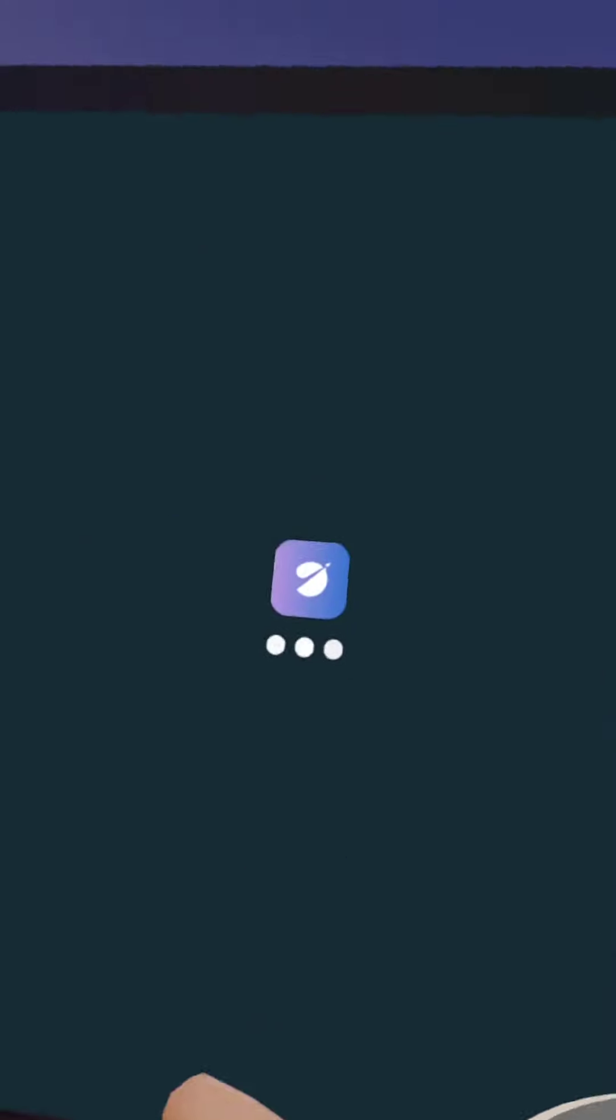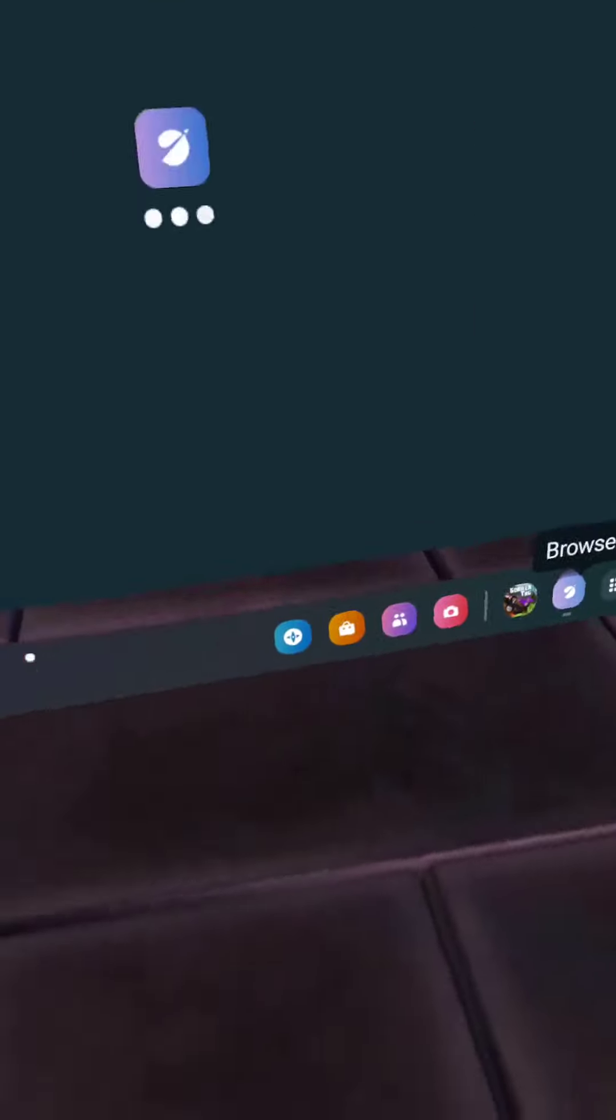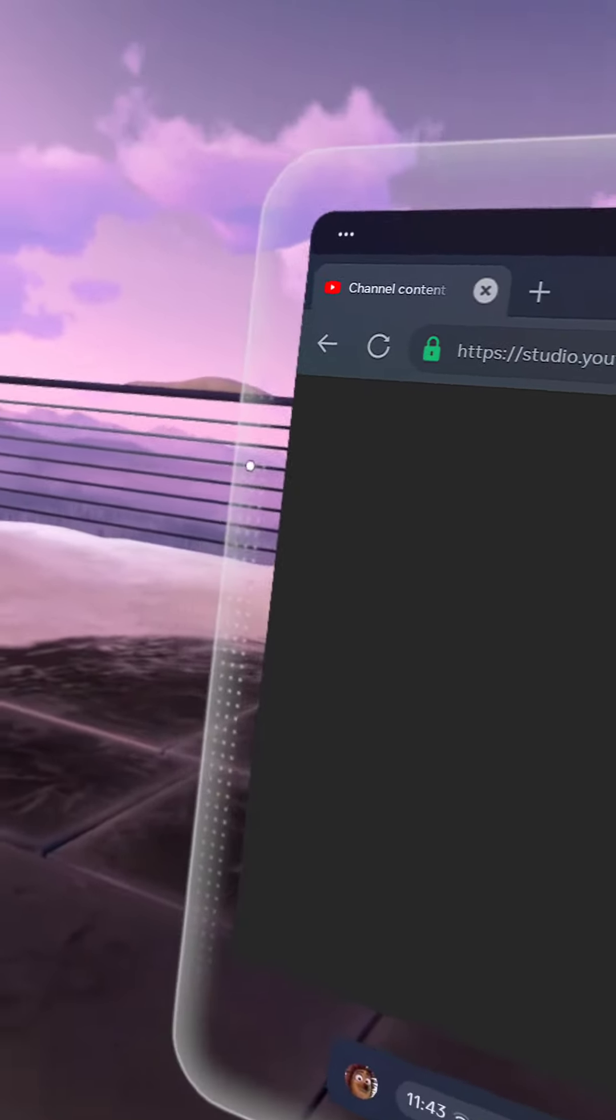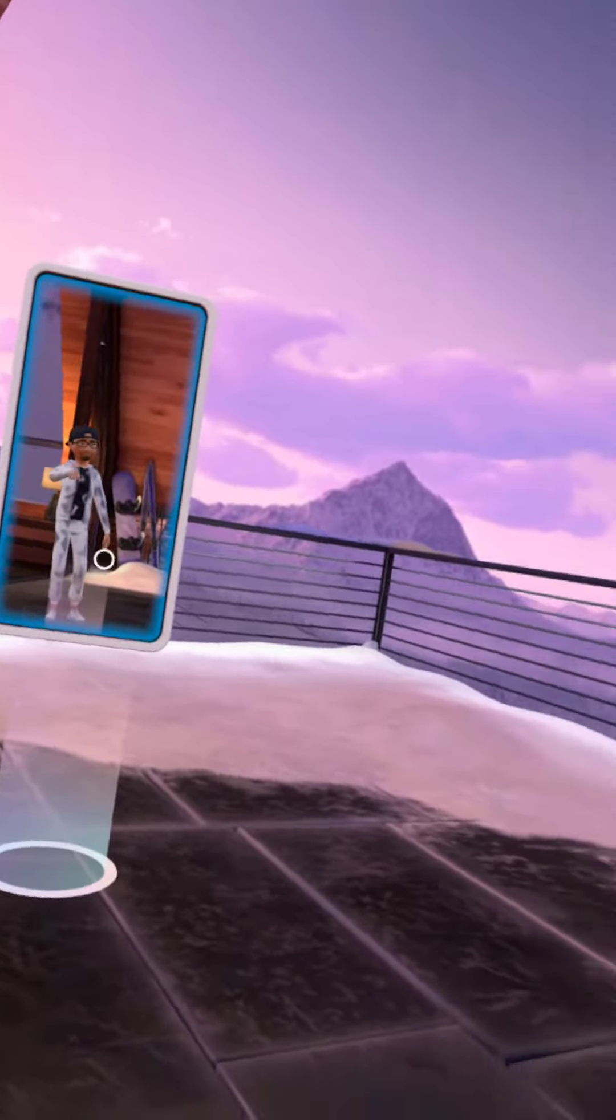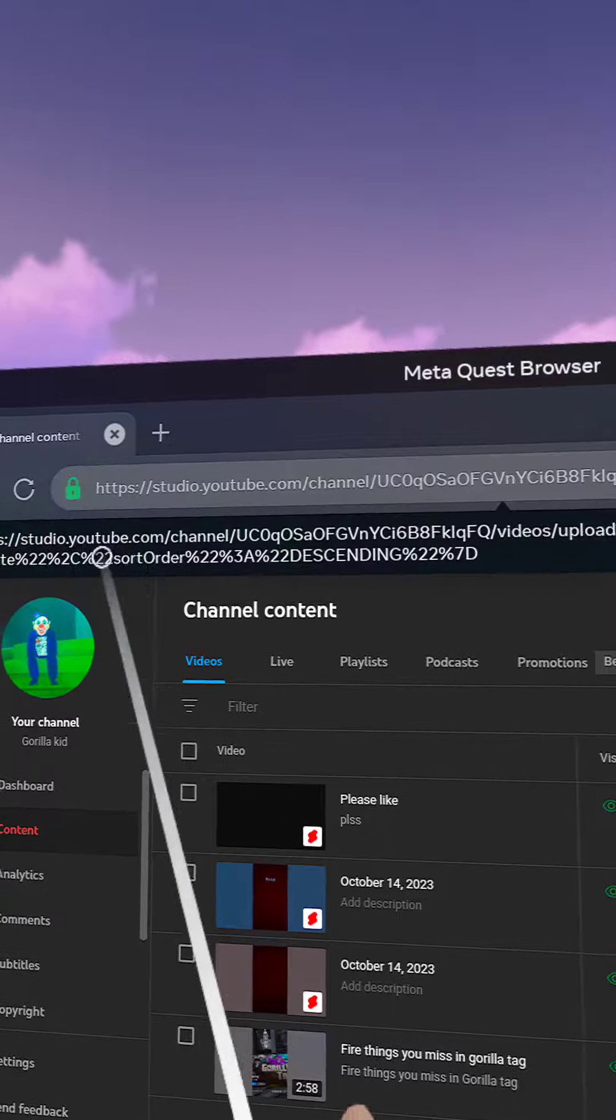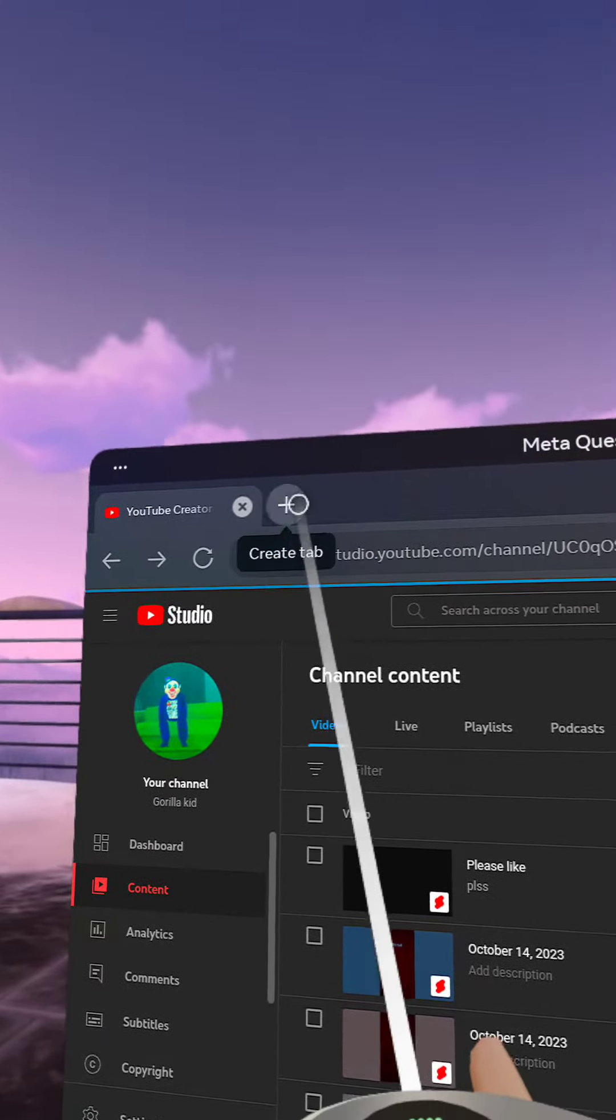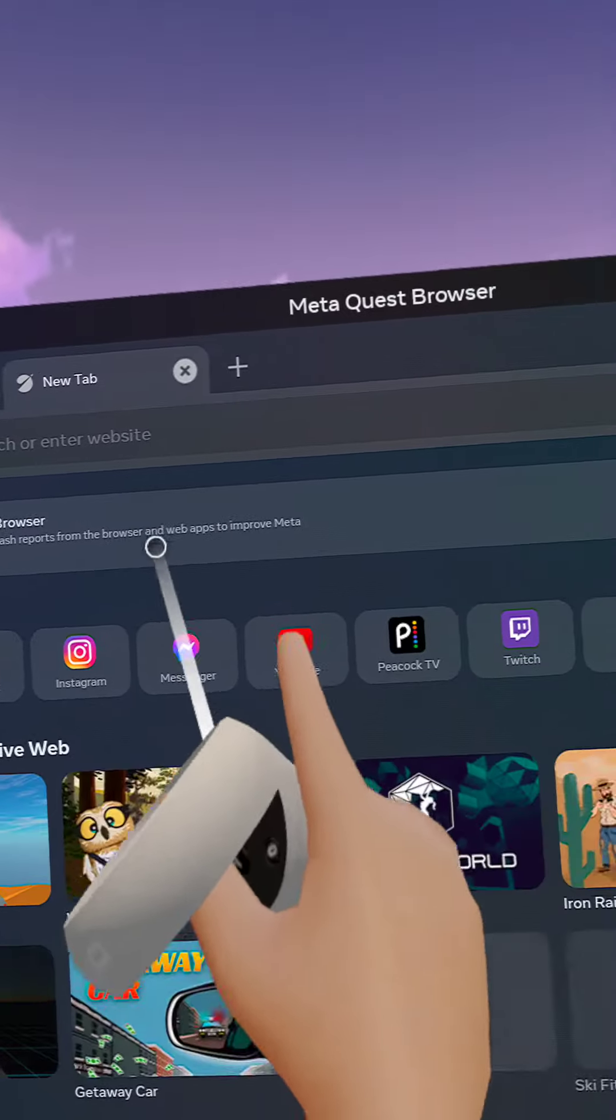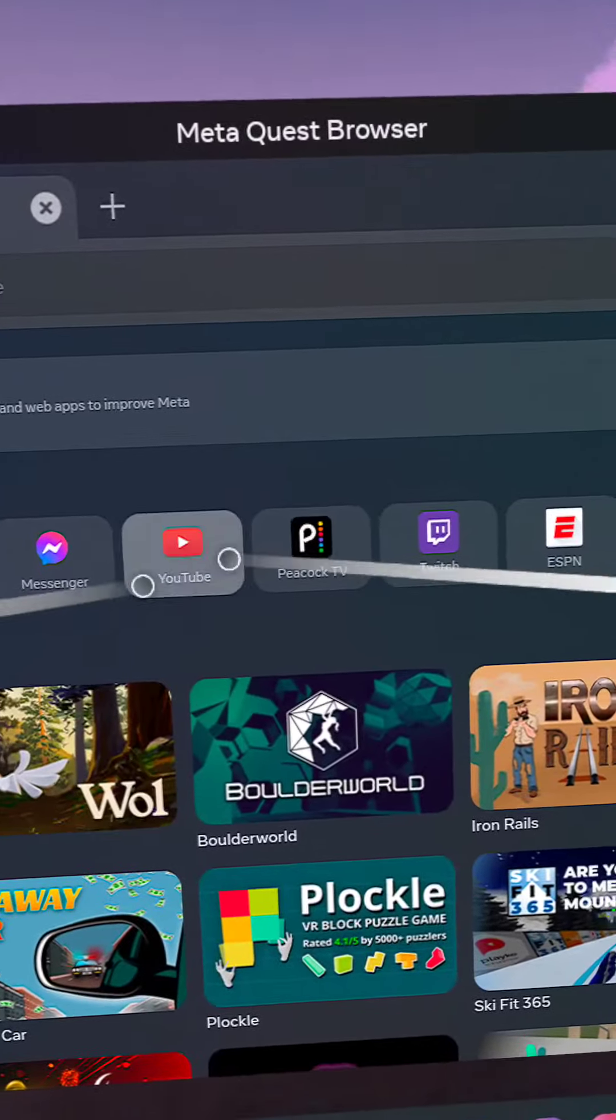So you want to go to the Meta Quest browser. You gotta start, you want to press the thing that I pressed, and then go to YouTube.